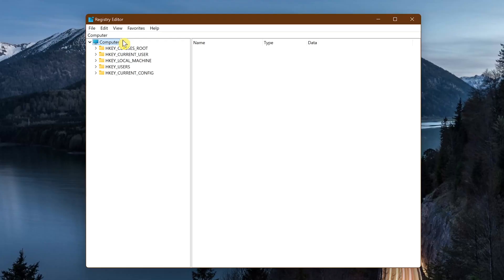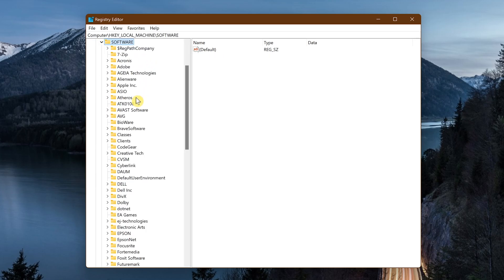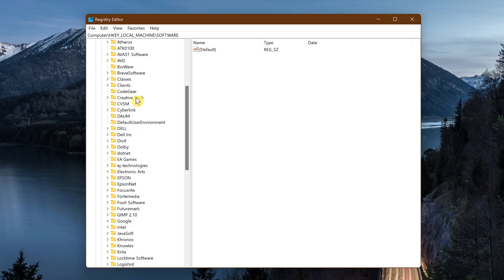Now to delete the registry keys for the program you just uninstalled, go to HKEY_LOCAL_MACHINE. Double clicking on any of the folder icons will expand them. Go to software. Now find the program you just uninstalled. In this example, I just uninstalled Foxit Reader.